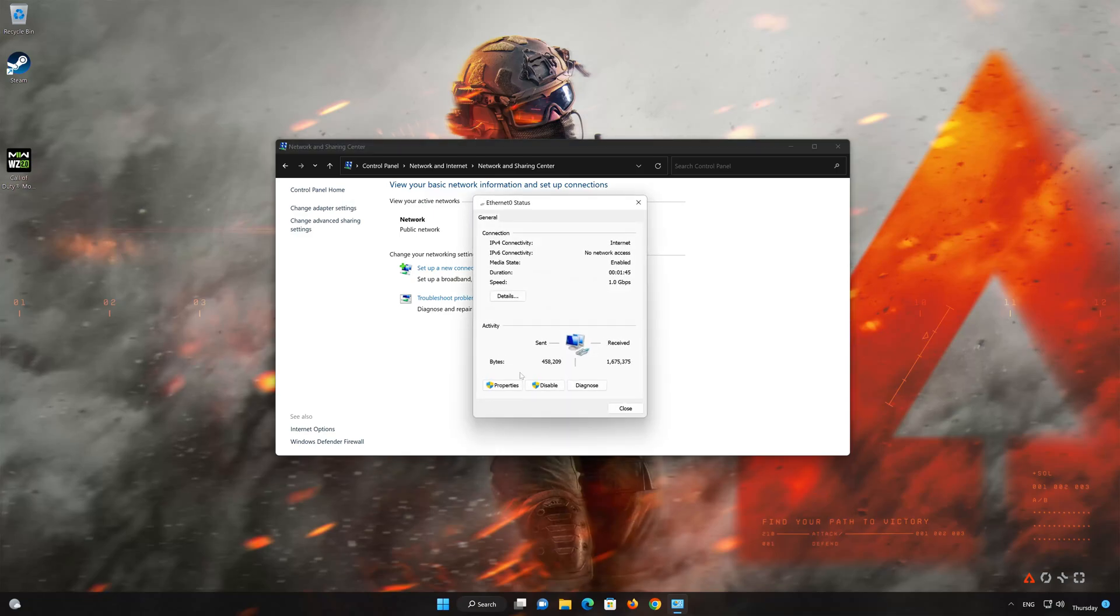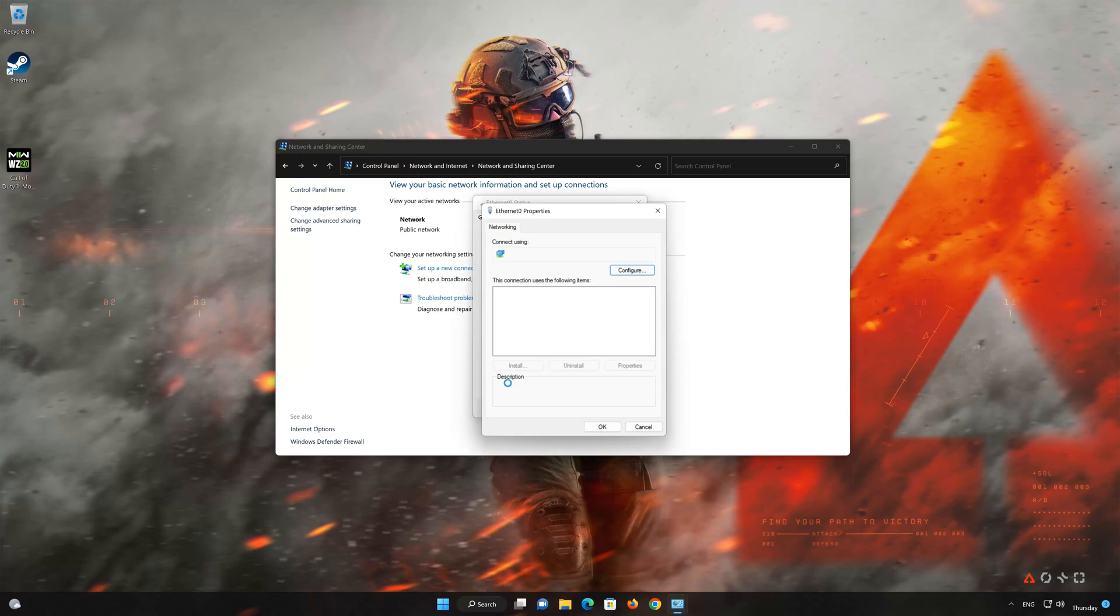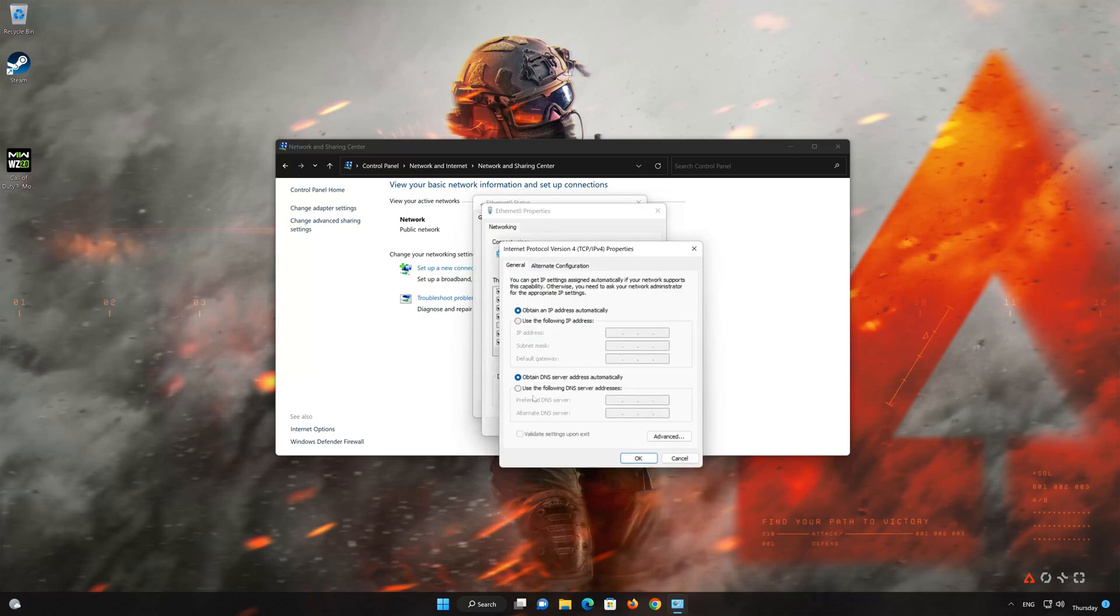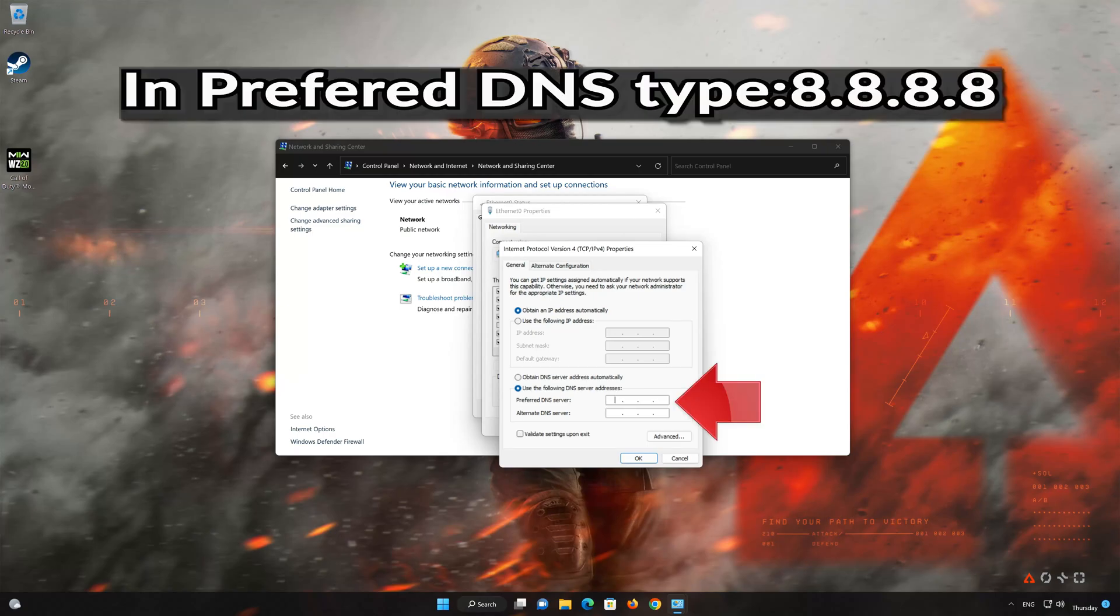Open Properties. Select Internet Protocol Version 4, then click on Properties. Select 'Use the following DNS server addresses'. In preferred server, type 8.8.8.8.